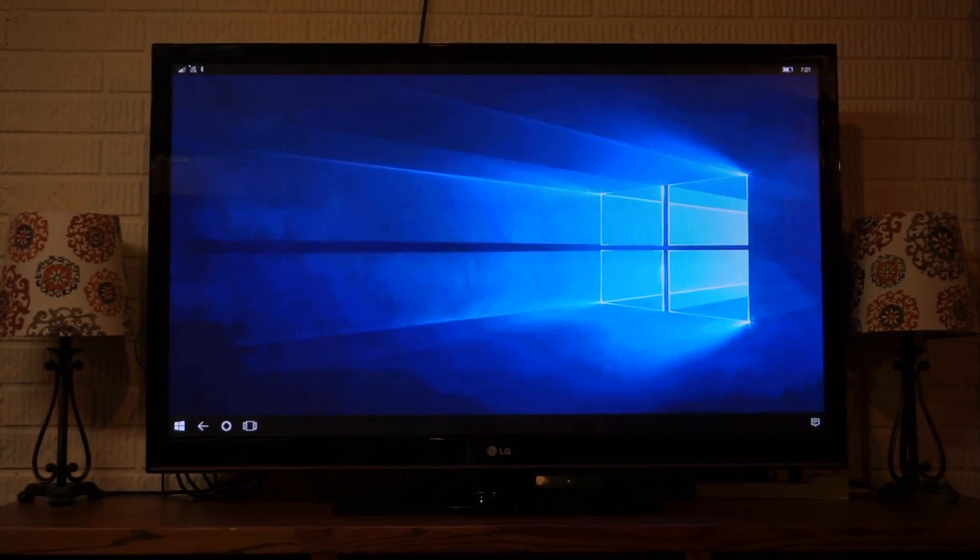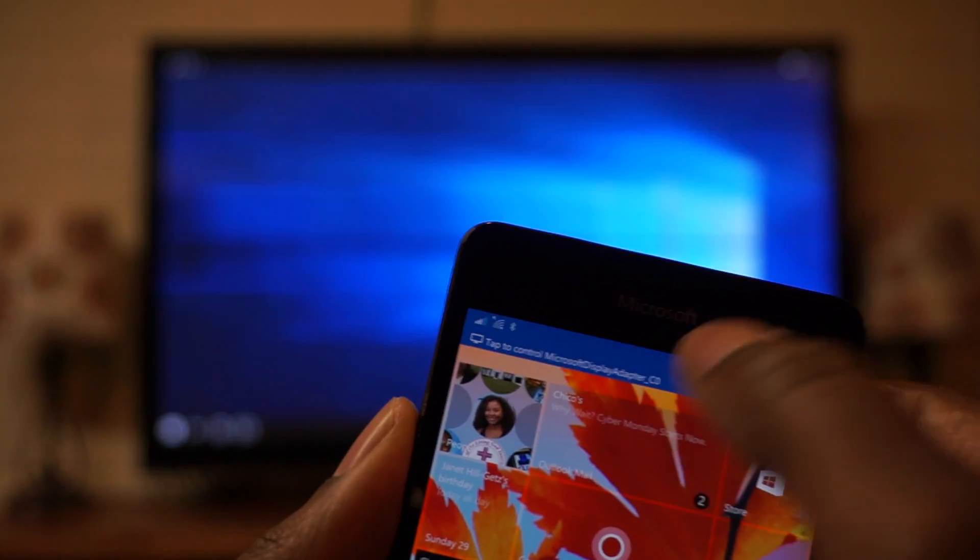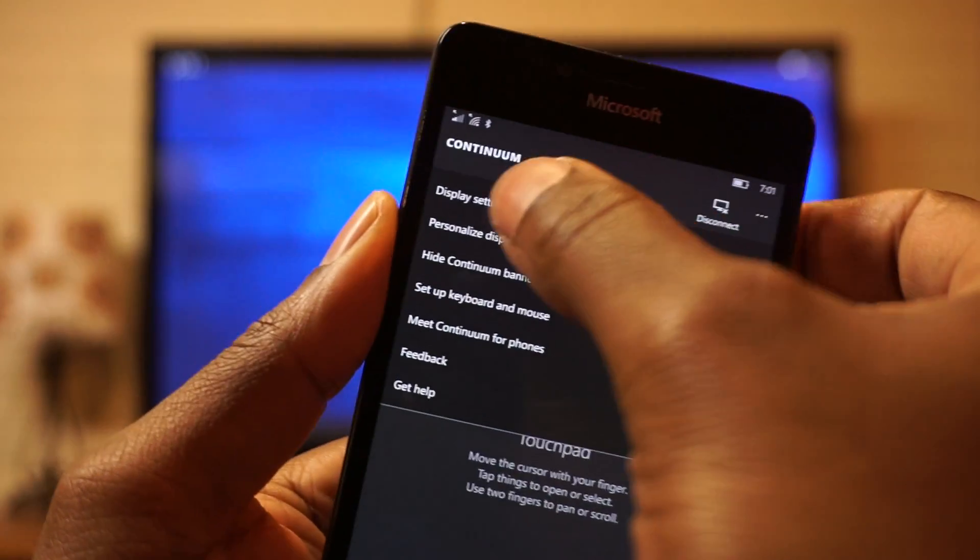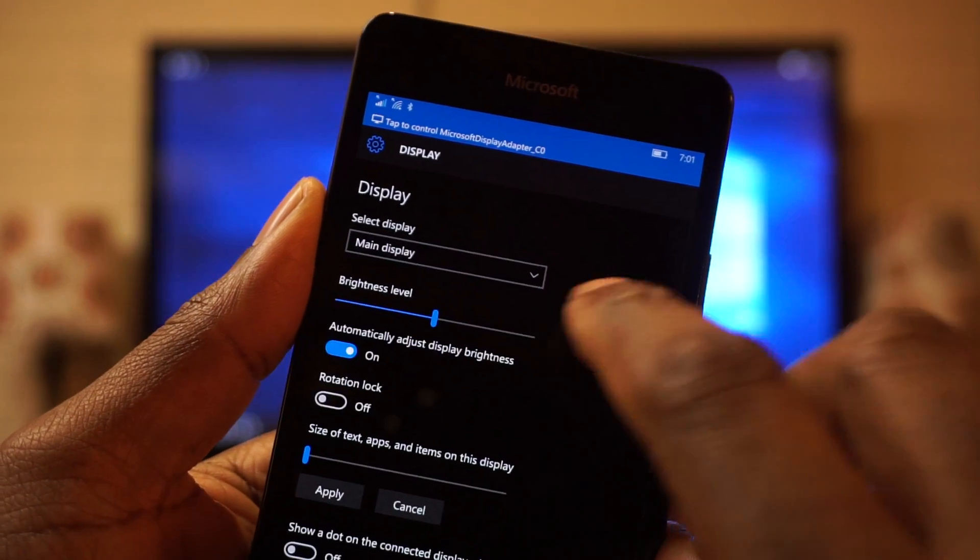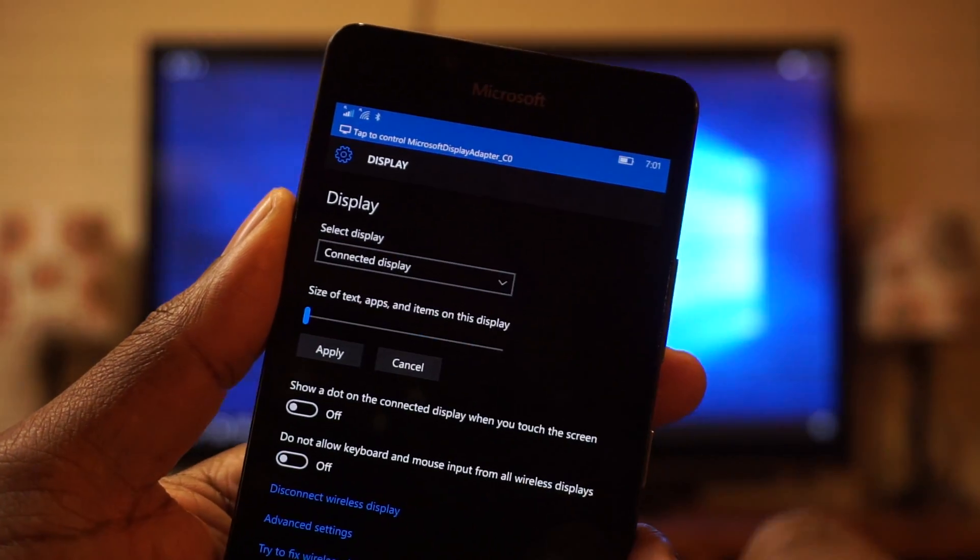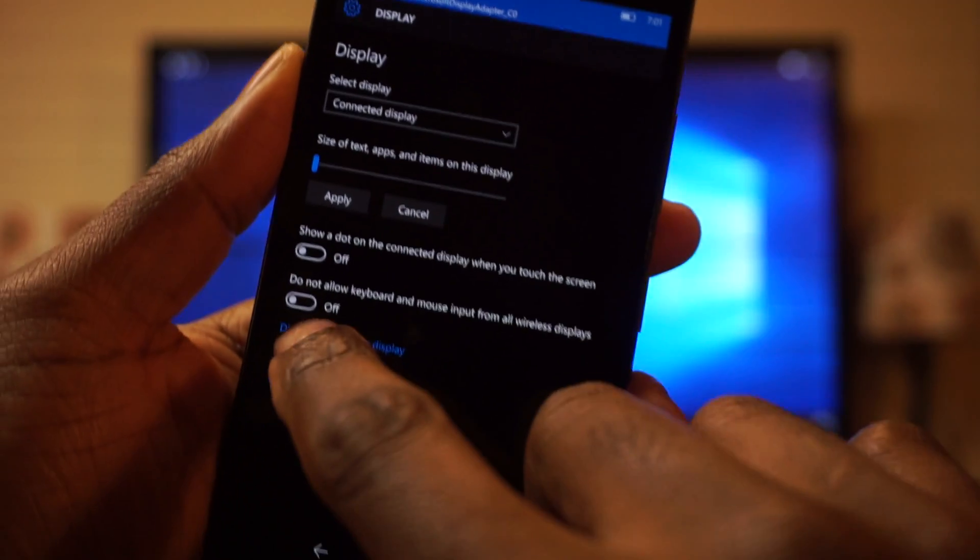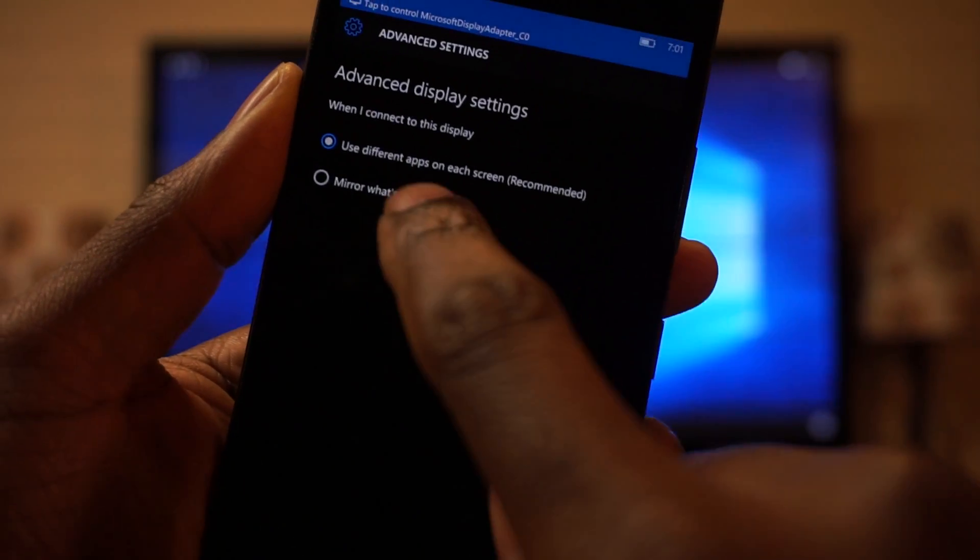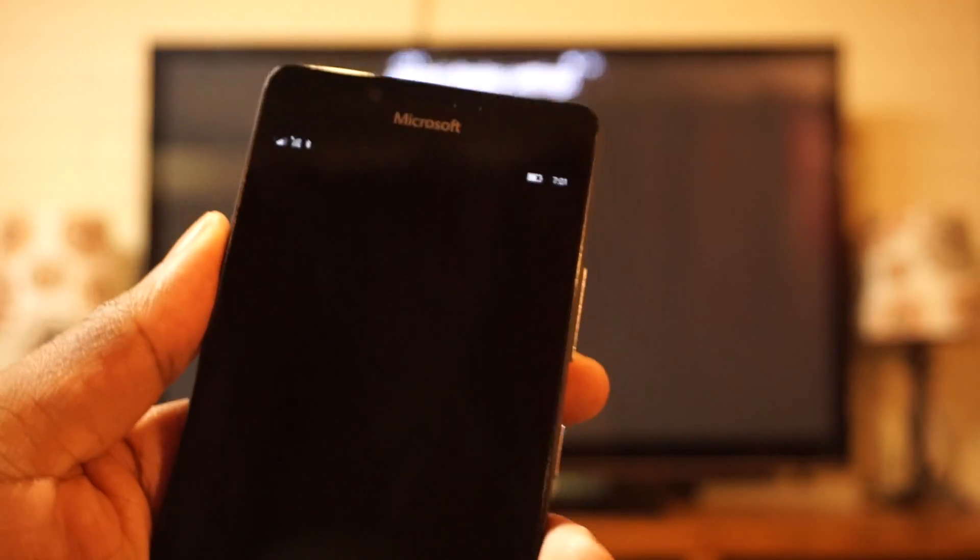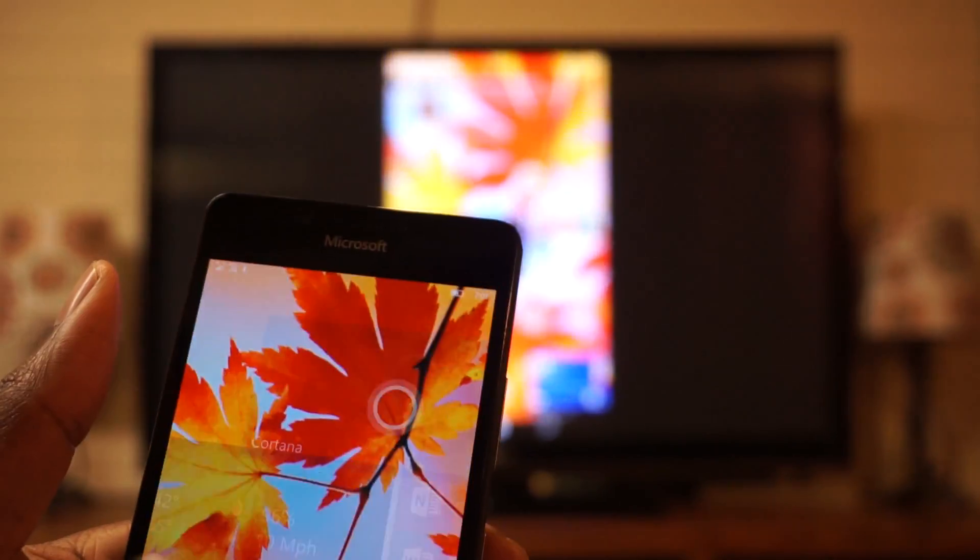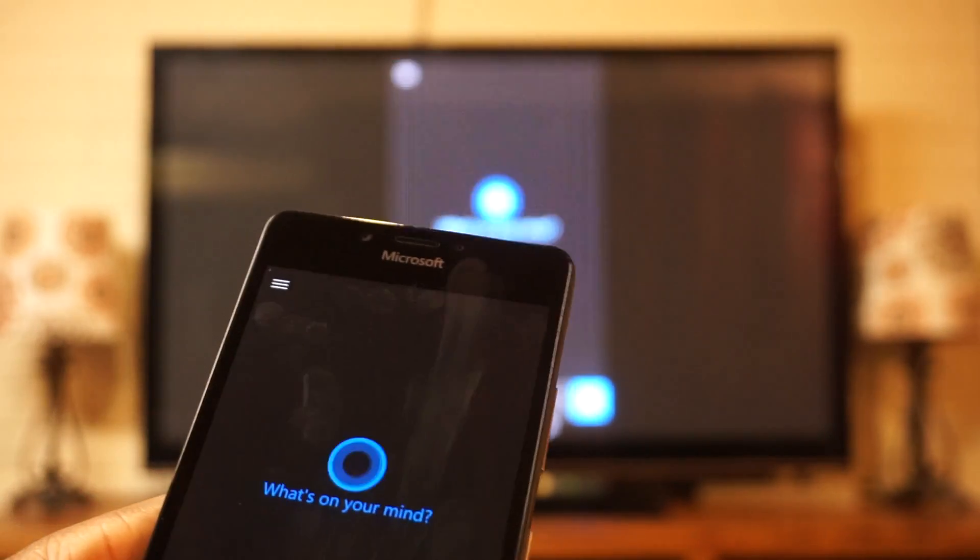And as a recap really quick, you want to go back into your touchpad, settings in the top right, display settings. You don't want main display. You want to change that to connected display. Advanced settings at the bottom. And then mirror what's on my device. That will get you back to the old project my screen, which just shows all the different things that are on your screen.